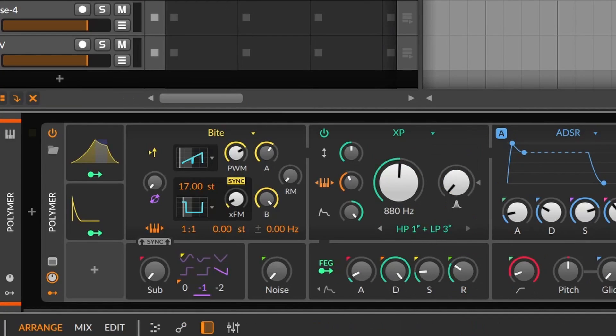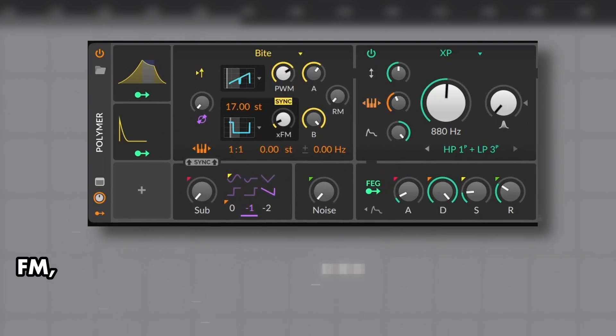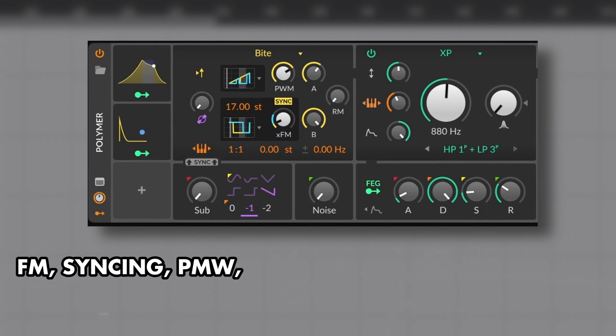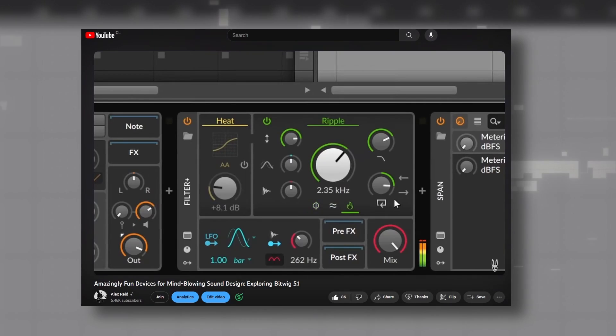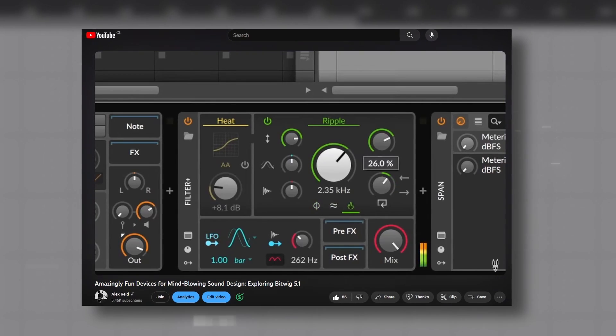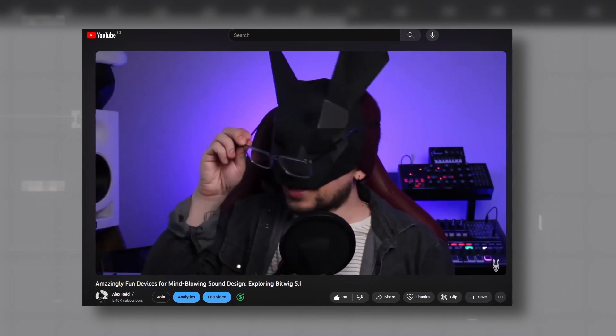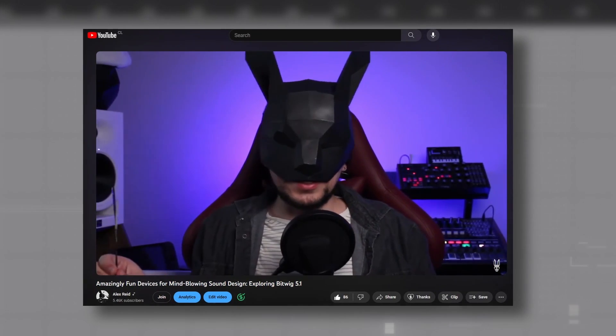These controls basically are the detuning amount and how each voice is organized. Then we have Byte. An FM, syncing, pulse width modulation, ring modulation oscillator, which is better explained on this other video. So let's just make something crazy with it.